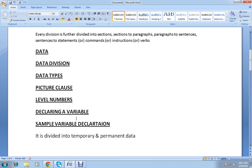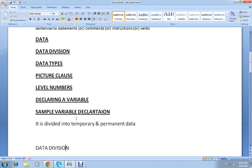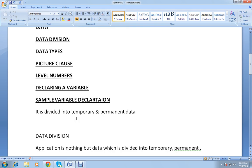To start with, data is very important in our day-to-day life activities. Data can be divided into temporary data and permanent data. Temporary data is data which exists for a certain period of time, while permanent data is data that is stored permanently.